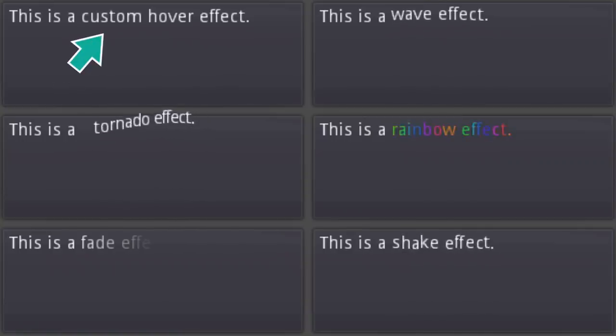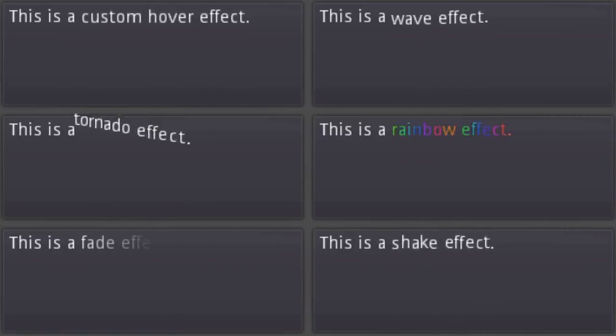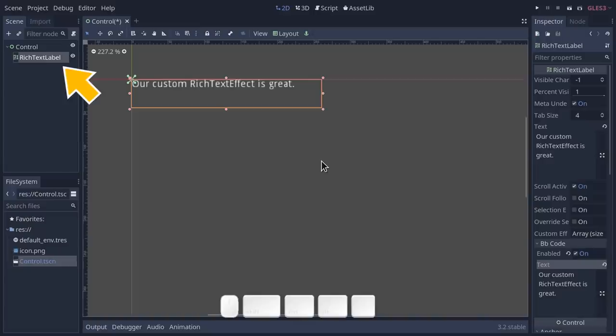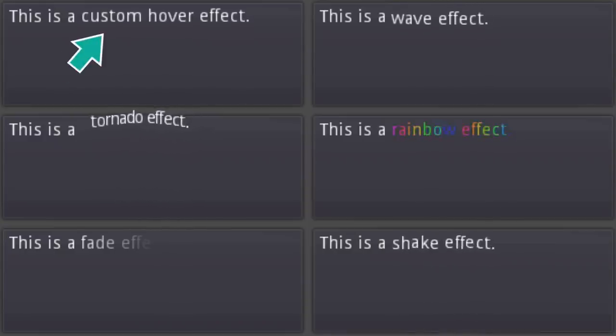The rich text label has received a fantastic upgrade in the form of rich text effects. These make creating interesting text boxes a breeze. Feel free to head over to my own channel to learn about this feature and how to create your own custom effects like the one you see here.